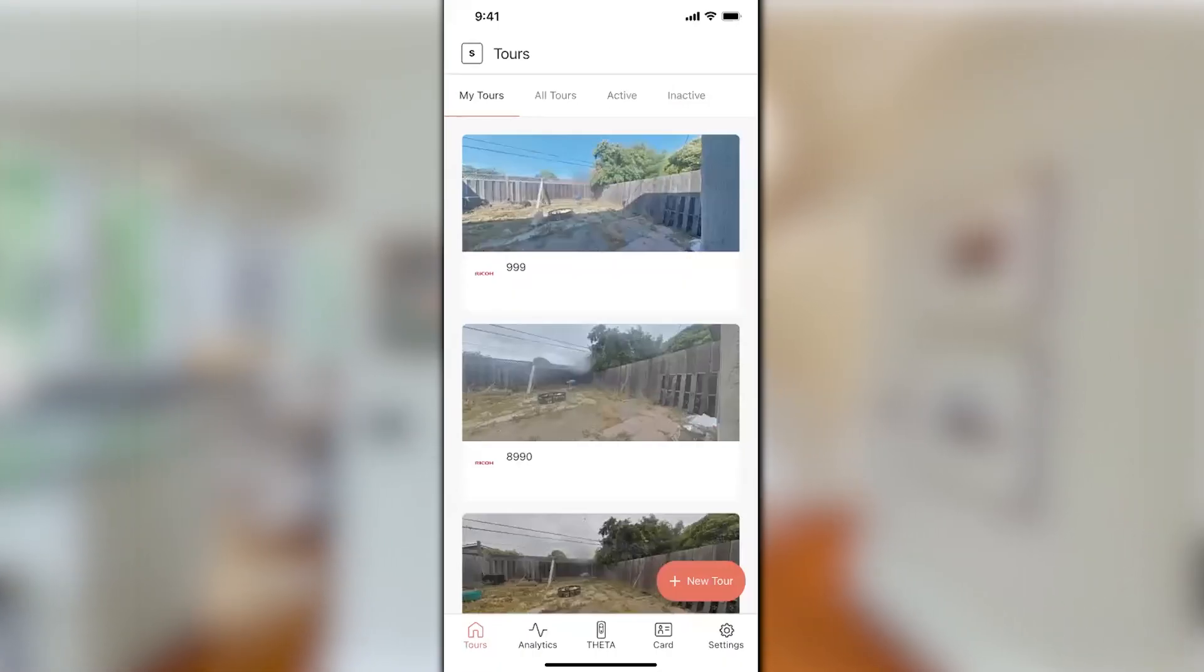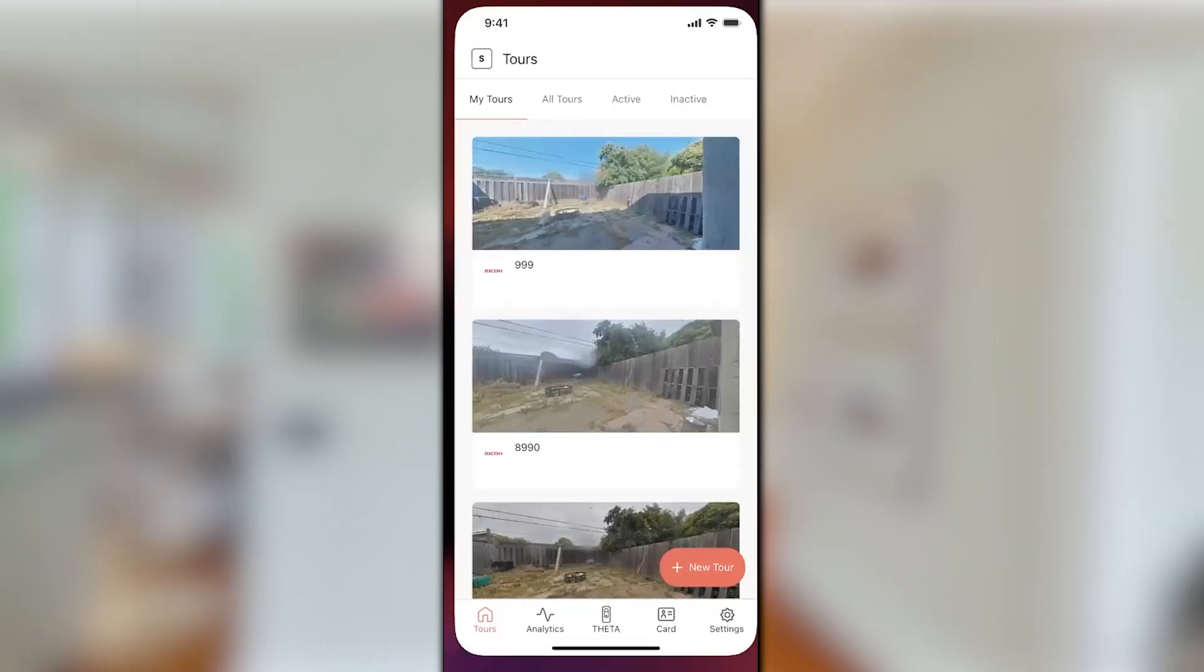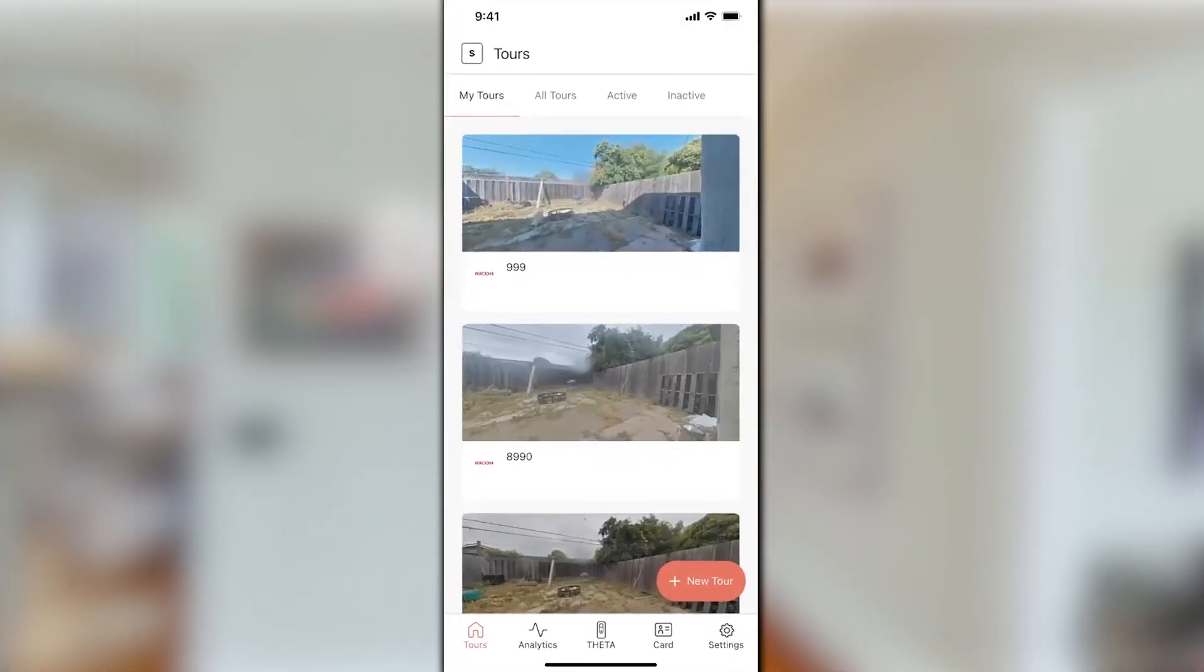I'm going to demo this on my iPhone. If you're an Android user, it's going to be the exact same process on your phone. So let me bring up my screen. All right, so here we are in the Ricoh 360 tours app.